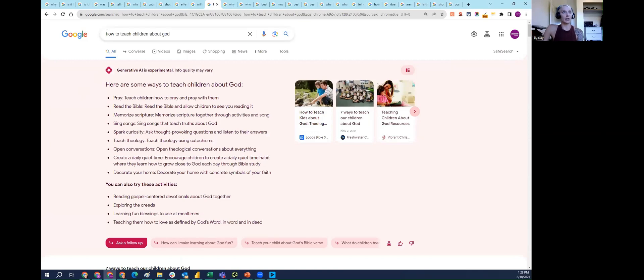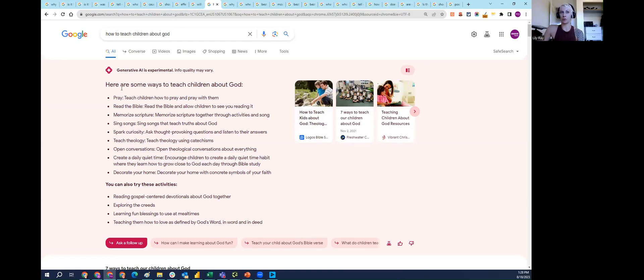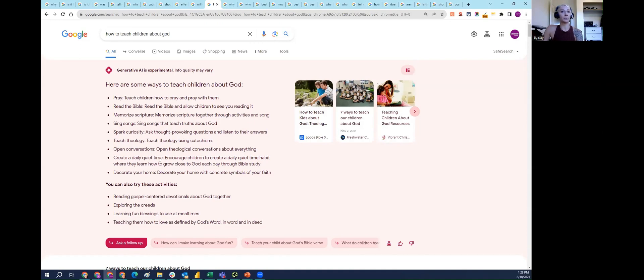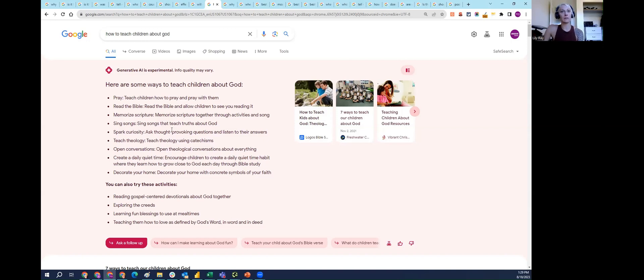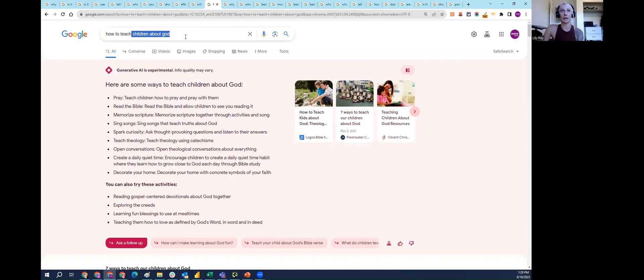Similarly, I asked SGE 'how to teach children about God.' It basically took at face value that children should learn about God, and the answers here are mostly reflective of Christianity. For example, encourage children to create a daily quiet time habit where they learn to grow close to God each day through Bible study. This indicates that children are learning the Bible as a way to learn about God, which is not always the case. There are other religions. Many of these reflect Christianity, which is fine, it's one religion, but there are other religions as well. I didn't type Christianity, and I think this is a bit limited in nature and perhaps a bit biased towards one religion.